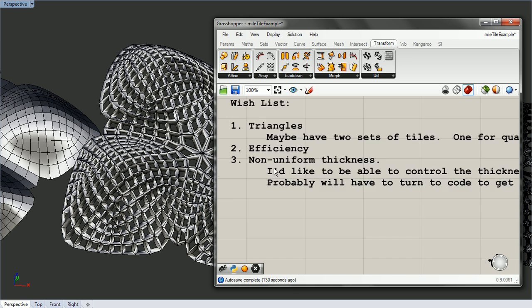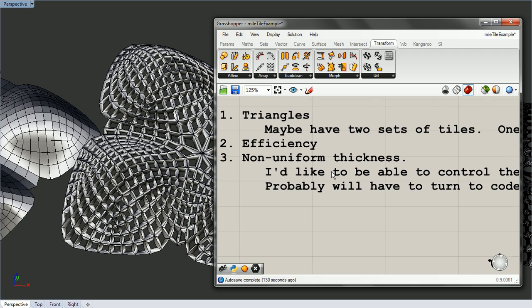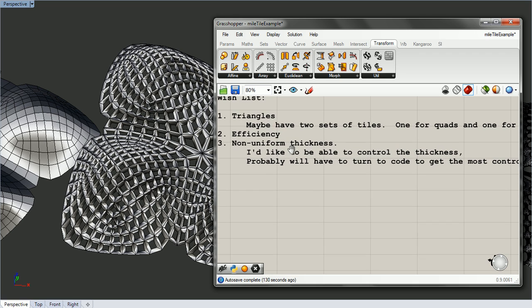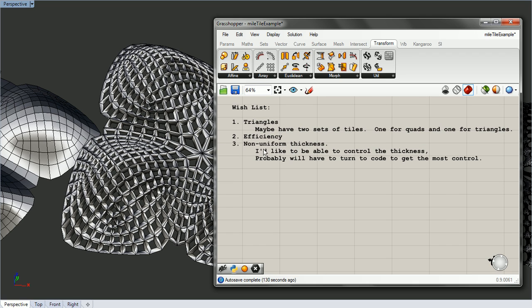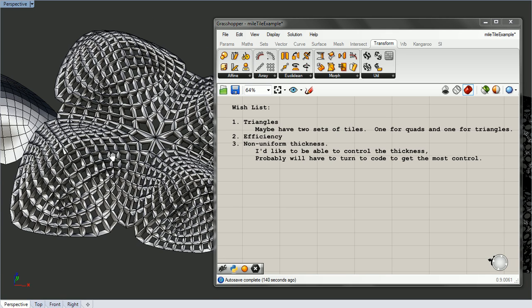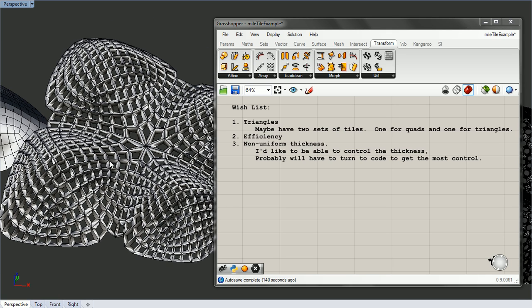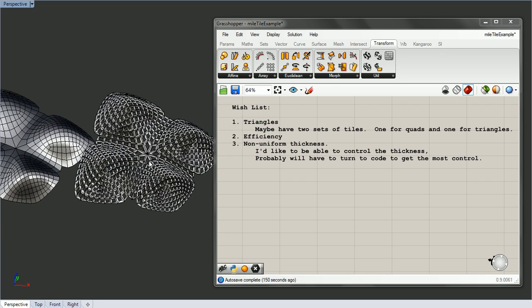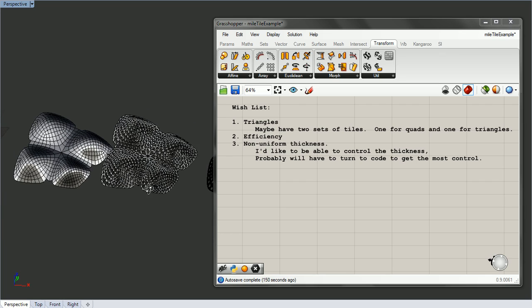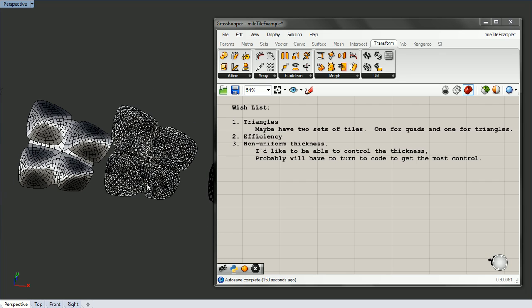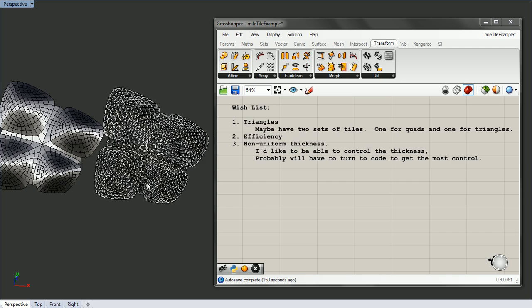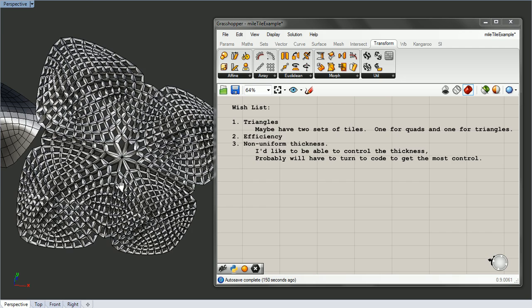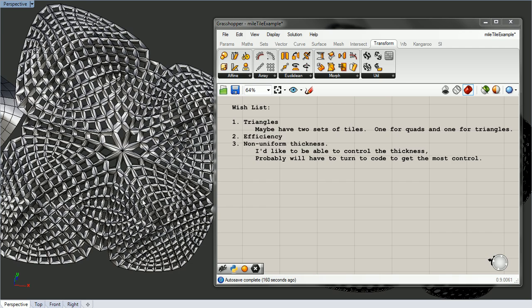And then non-uniform thickness, I'd like to be able to control the thickness of these. That just involves going in and thinking more about, instead of having Weaverbird offset, thinking about how to affect the mesh so the second mesh out isn't uniformly thick or offset uniformly. But yeah, so that's pretty much it.